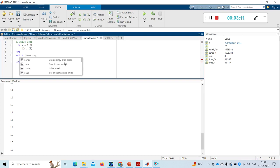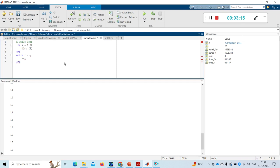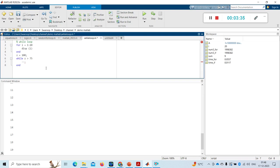We write: while Z greater than 75. Z is initialized to 100. I'm suppressing the output by giving a semicolon. So here the important thing is the reduction statement.